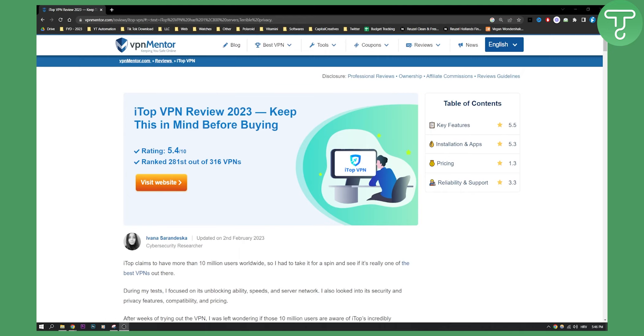So if you ever use this VPN, comment down below what your experience is with using it. I would love to see what other people are saying about this VPN, and if you have any questions, comment down below and chat about this VPN. Thank you guys for watching, we'll see you in the next video.